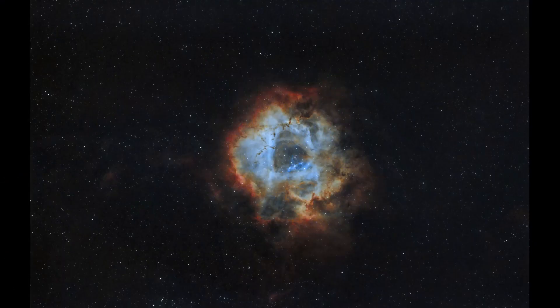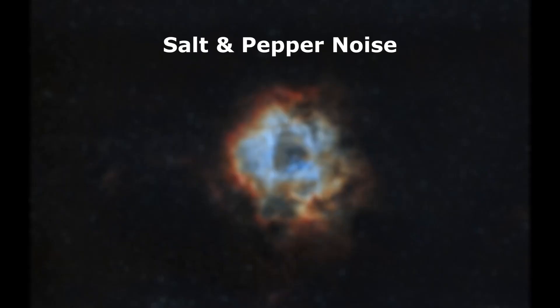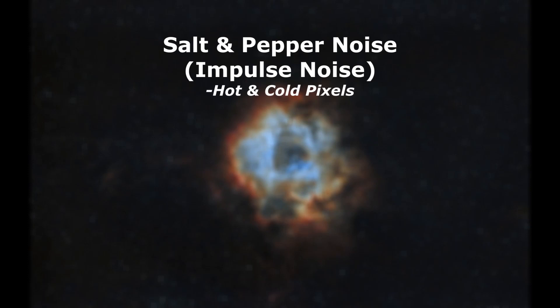Before we start looking at the new noise reduction feature, let's talk a little bit about image noise. Image noise can be caused by numerous different things. The first, and you've probably heard of this one quite a bit, is called salt and pepper noise. It's also referred to as impulse noise. This type of noise generally comes from hot and cold pixels. Now with the sigma rejection method used when you're doing your stacking, that usually takes care of these hot and cold pixels, but sometimes it may not catch all of them and you have to deal with them in post.